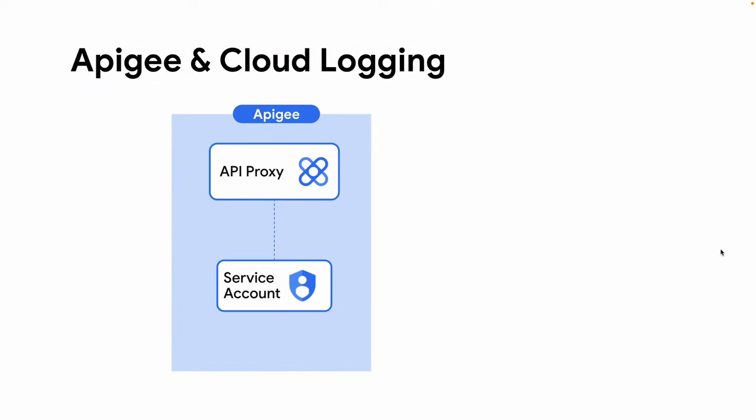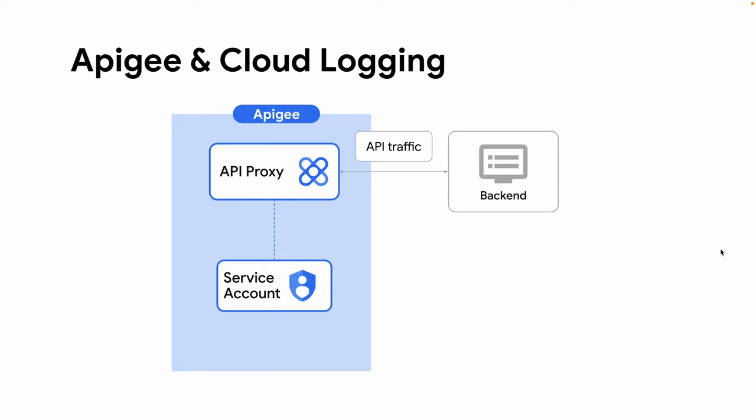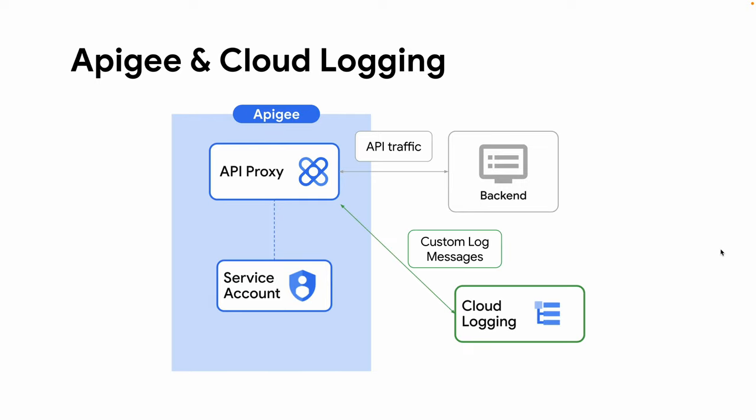In this example, our sample proxy will be sending regular API traffic to the backend. One important aspect is that I'll be using Apigee's Google authentication feature that allows a given API proxy to easily authenticate to any Google Cloud service using the credentials of a service account.